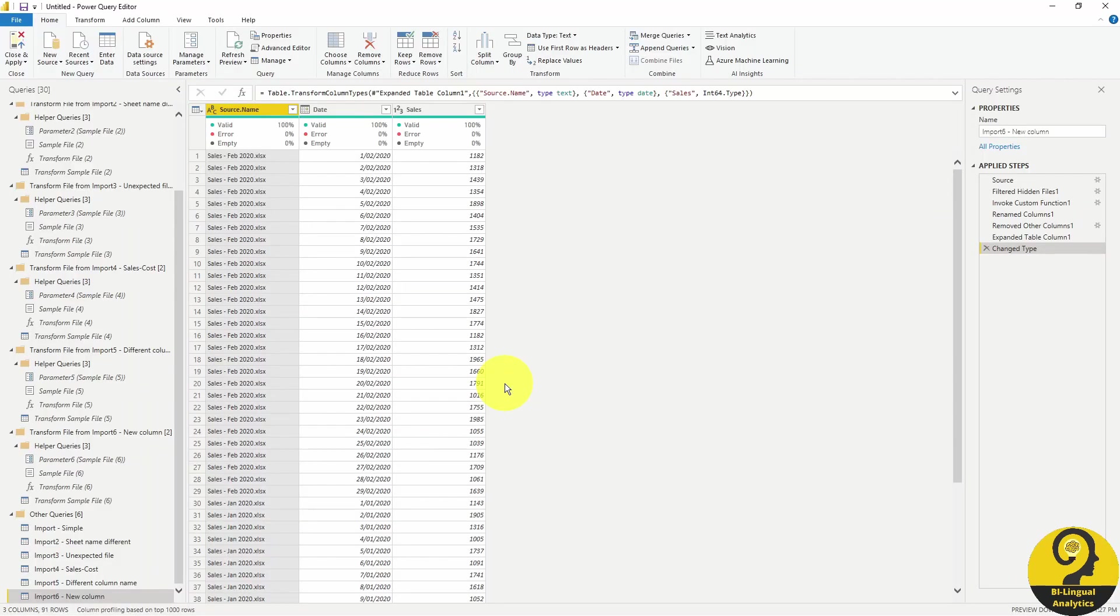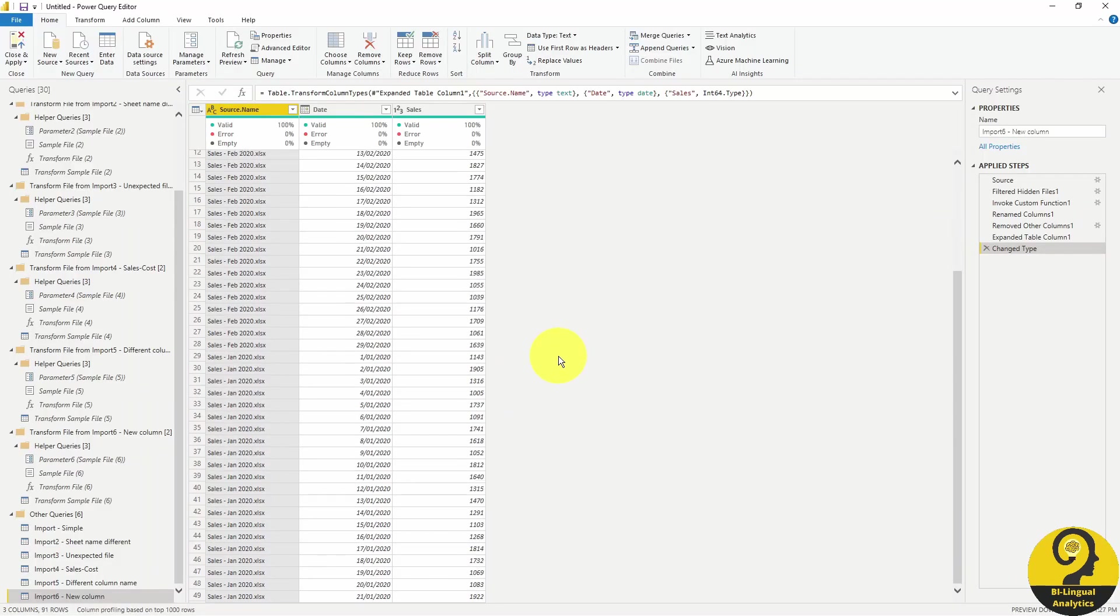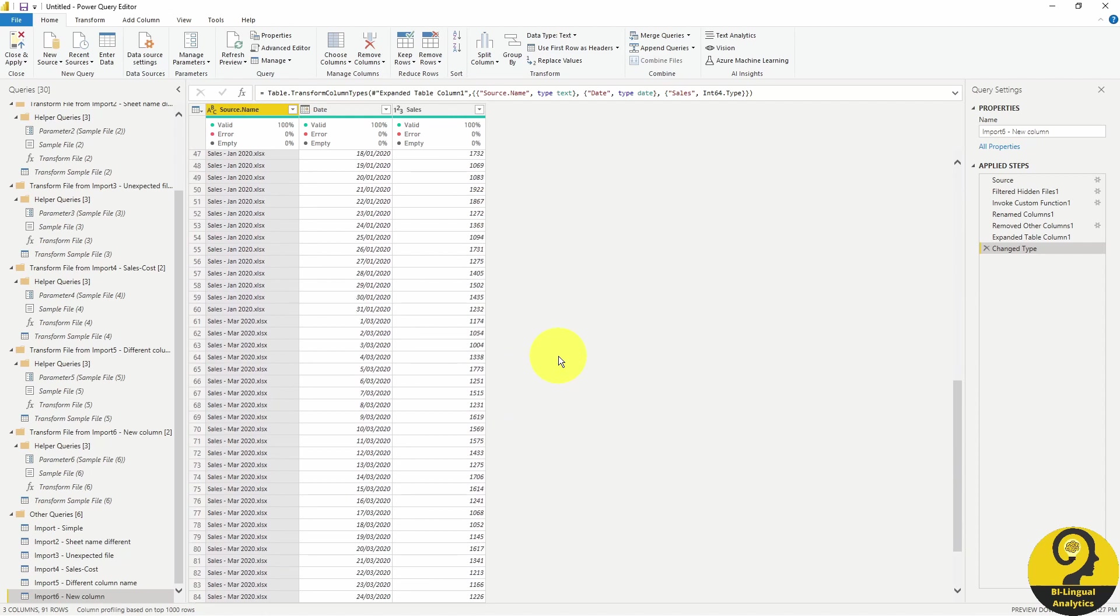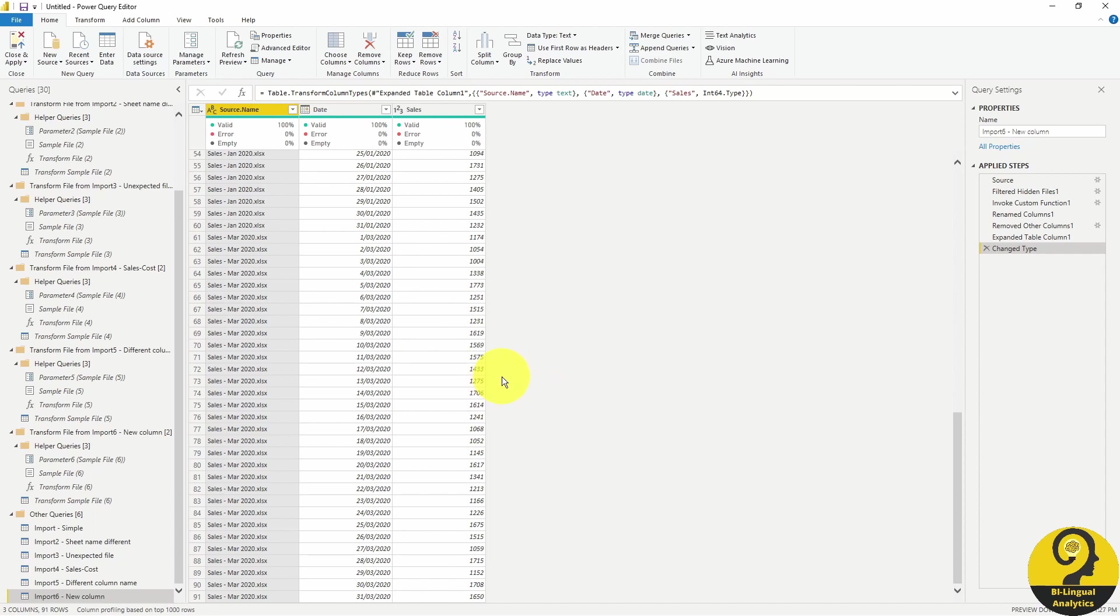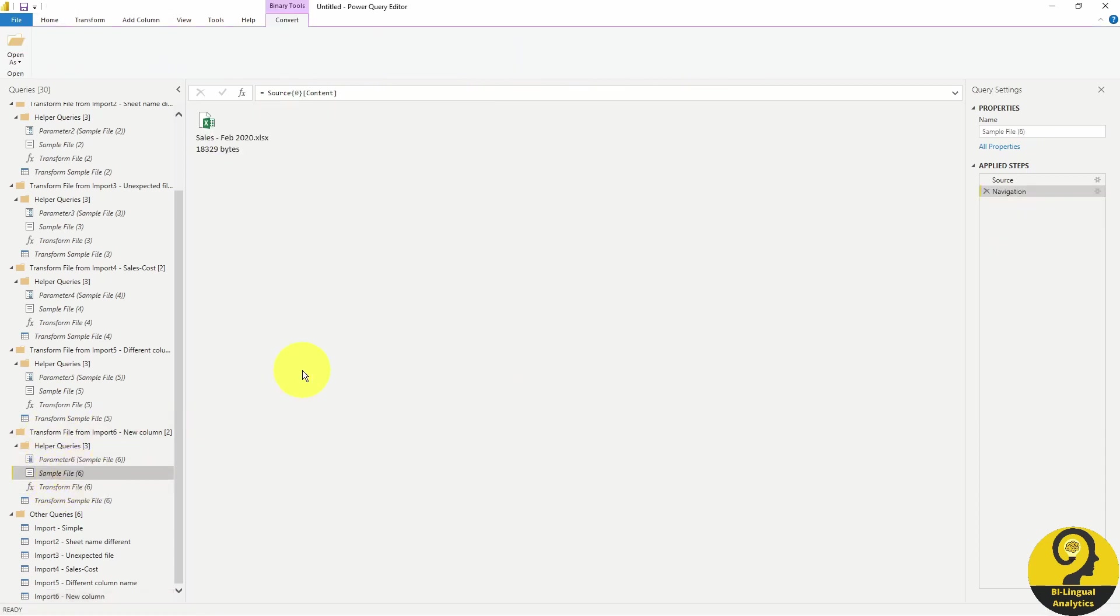We can see that we have all the files imported, all three of them. We have dates and sales. But remember in March, we added the discount column as a new column. And if you want to change the sample file, we can go to the sample file tool and you can see it has February selected.